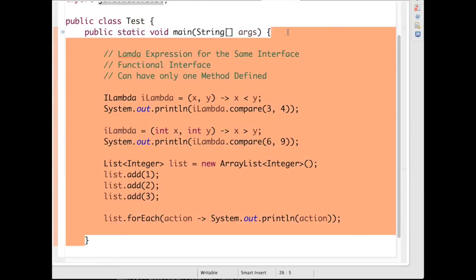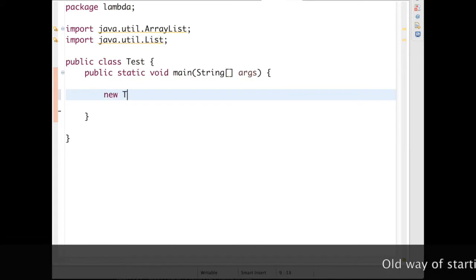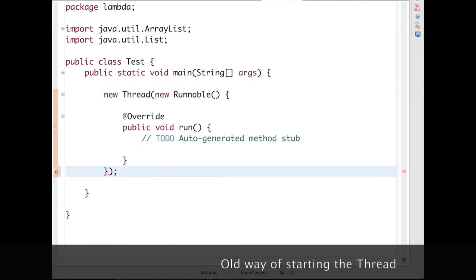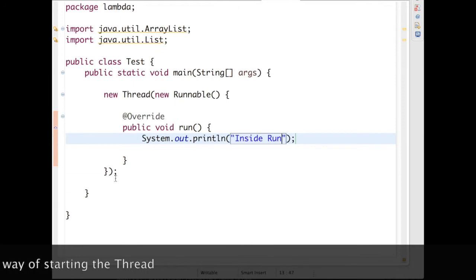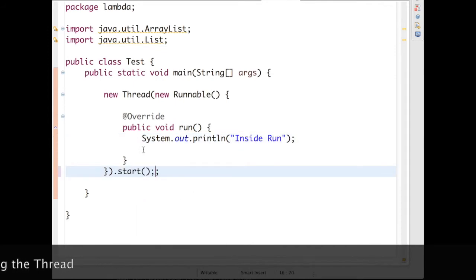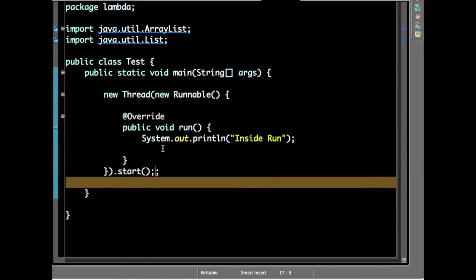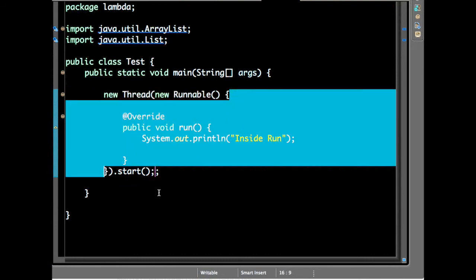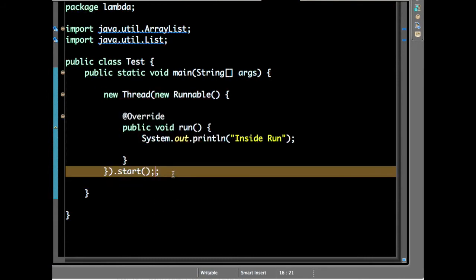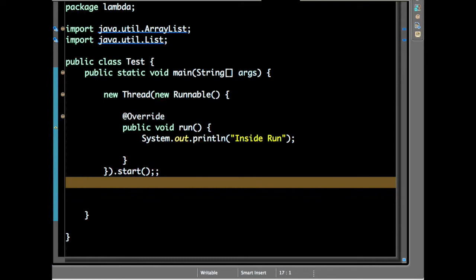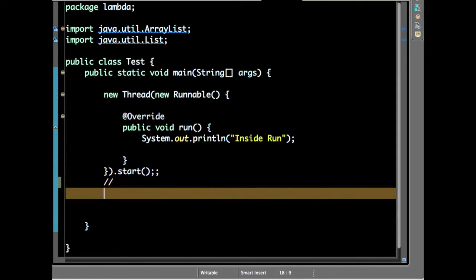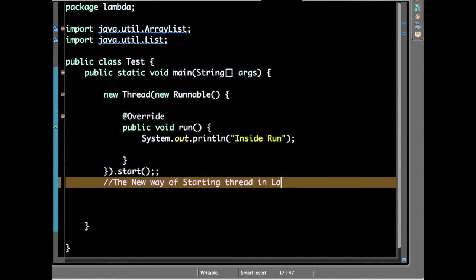One more classic example is like starting a thread. So the same thing if you want to do with lambda expression, then what you have to do - this is the new way of starting thread using lambda expression.